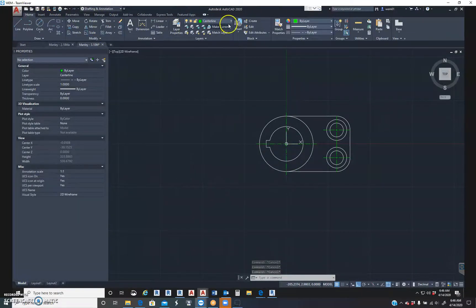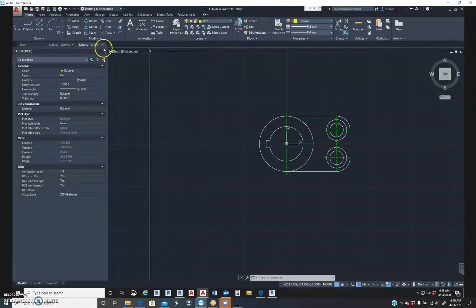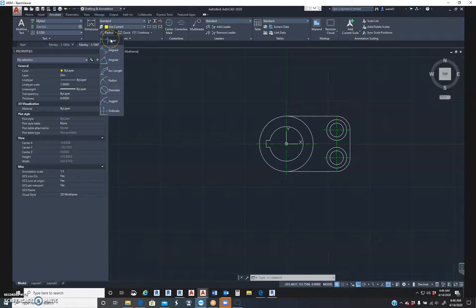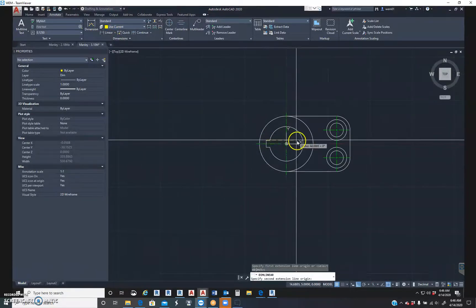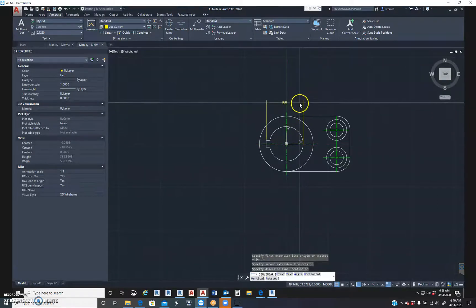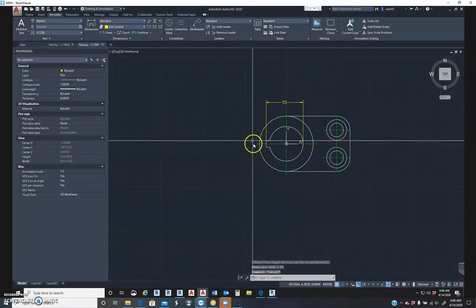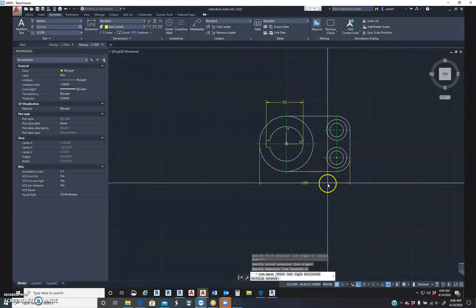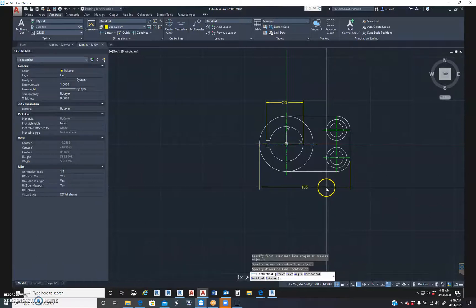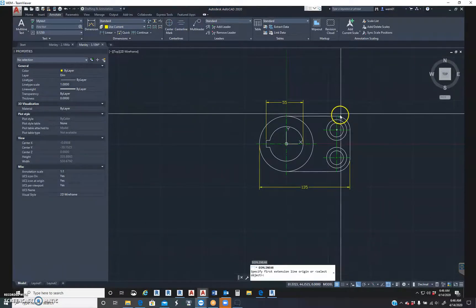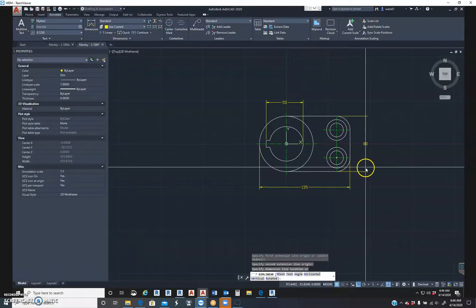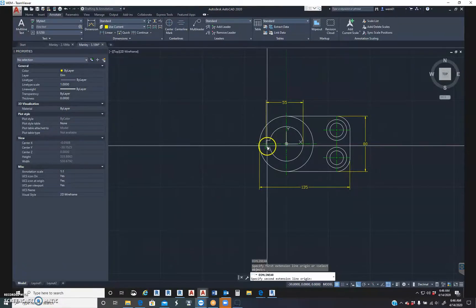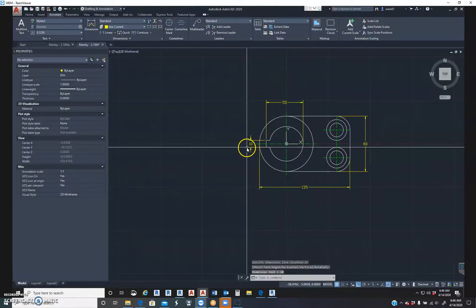I'm going to go back to my layer and then I'm going to change it to dim because now I want to dimension it. So we go back to the annotate tab. I'm going to click on linear. We're going to do the dimensioning the way it asks us. So 55 and 135. We got 80, we got 10.